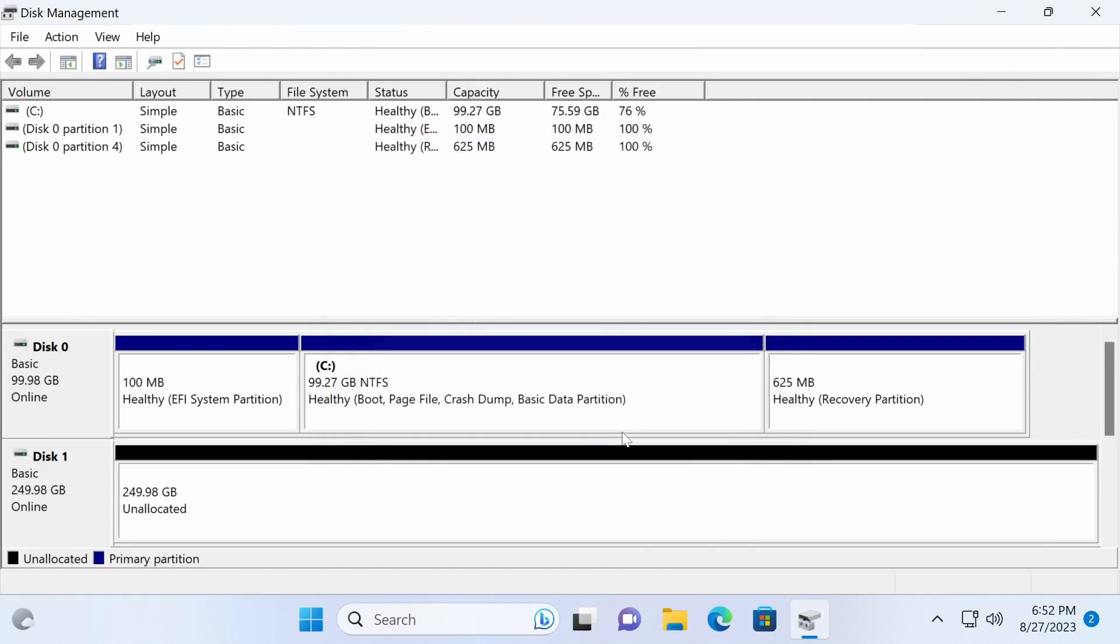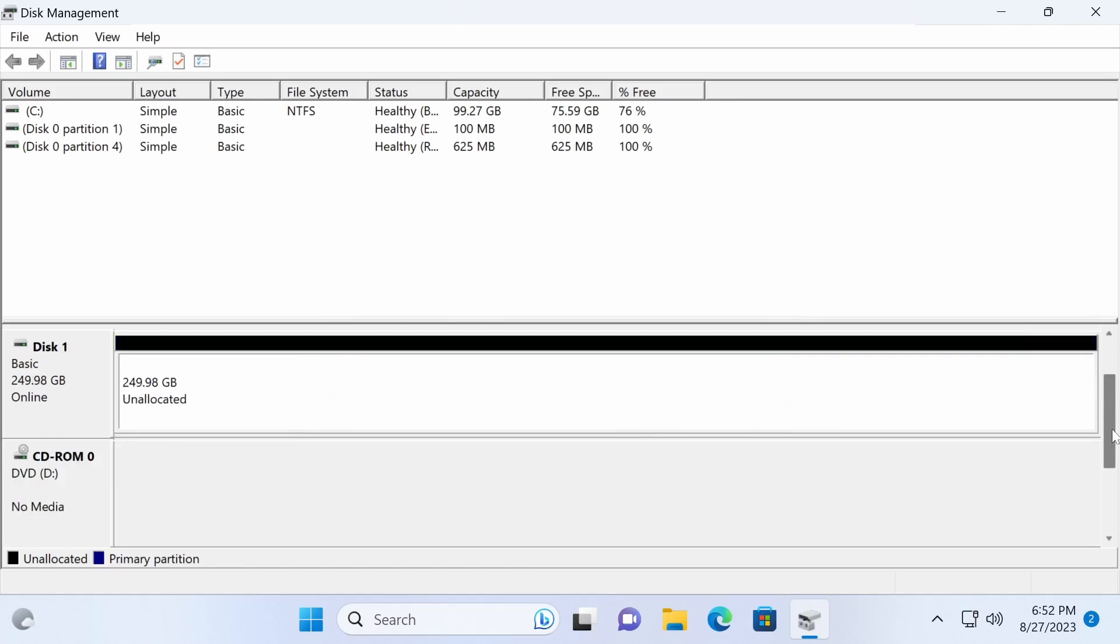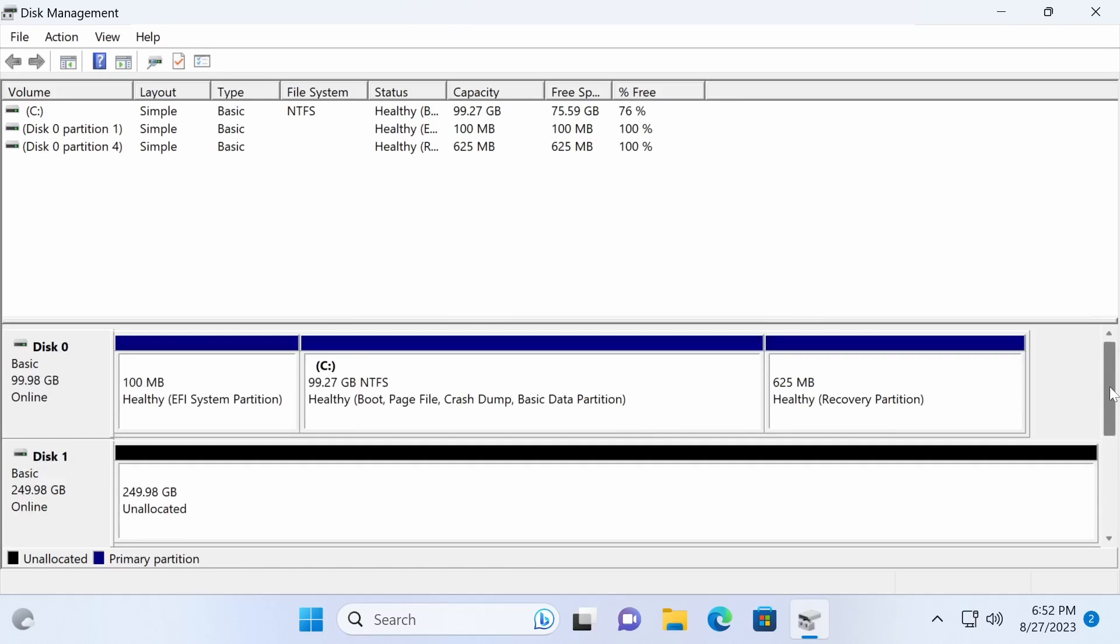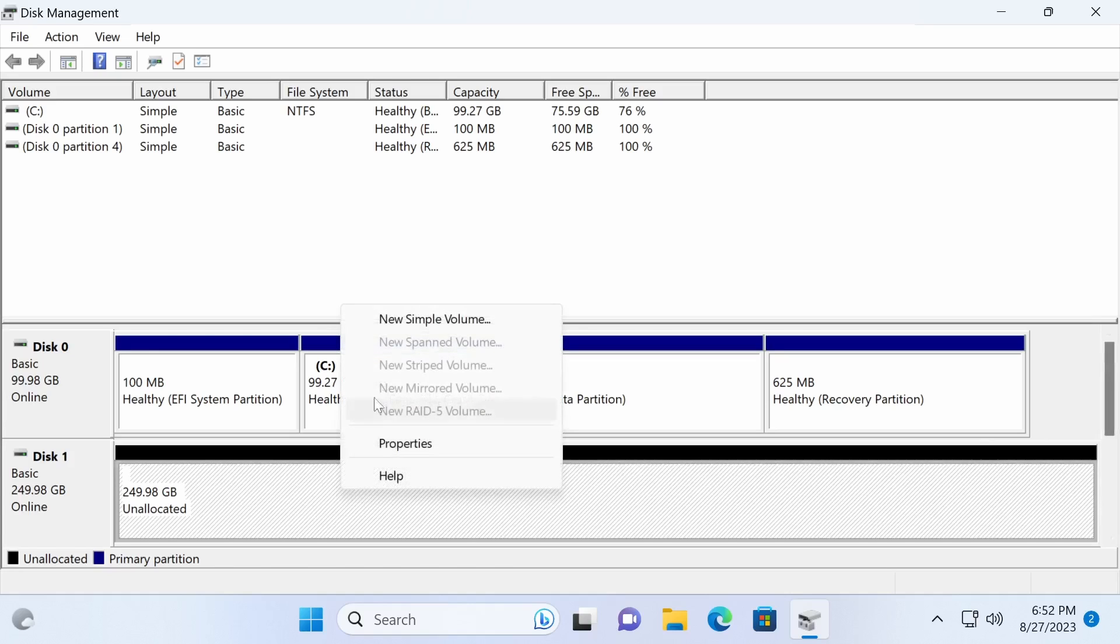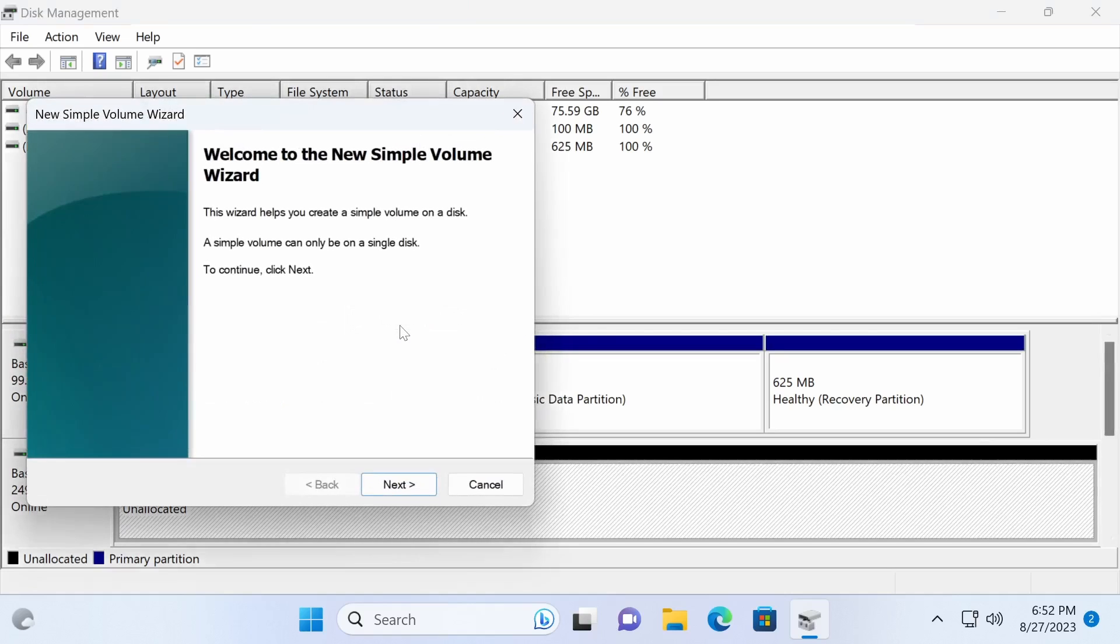Now that the new disk is initialized, we can create one or more partitions from the available unallocated space. To create a new partition, right-click the unallocated space and select new simple volume.